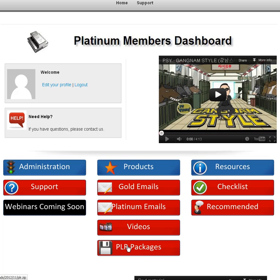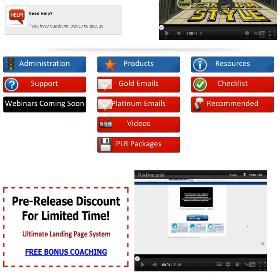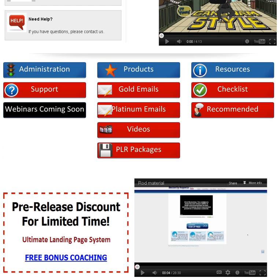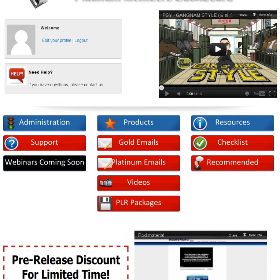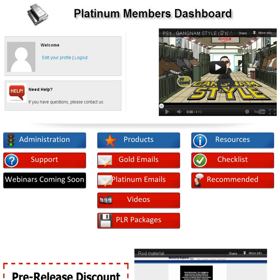Also, we have some PLR packages here for you to get started off with, to build websites and start capturing new emails and new customers and subscribers. I'd really like to thank you again on behalf of myself and Michael Young for purchasing Simple Affiliate Domination. Thanks and good luck. God bless.